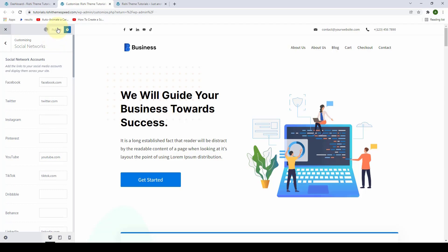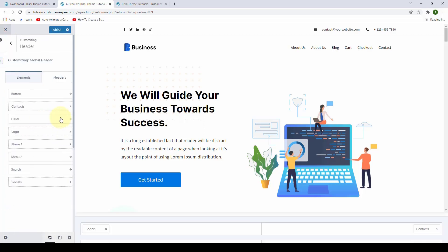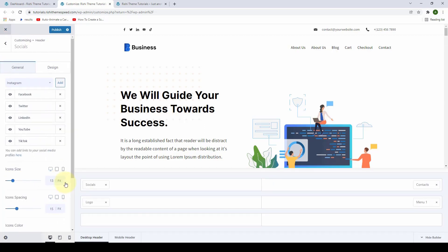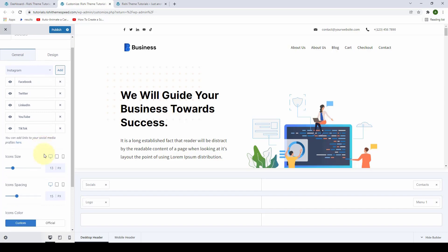After you are done adding all of the links, you have to click on Publish. Let's go to the header once again and click on the social elements. You can also increase or decrease the icon size, and if you want to reset the size, you can click on the reset icon.